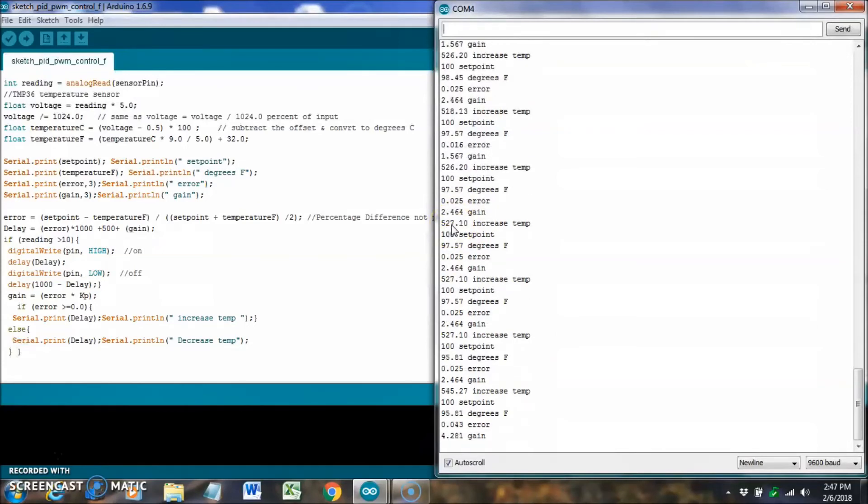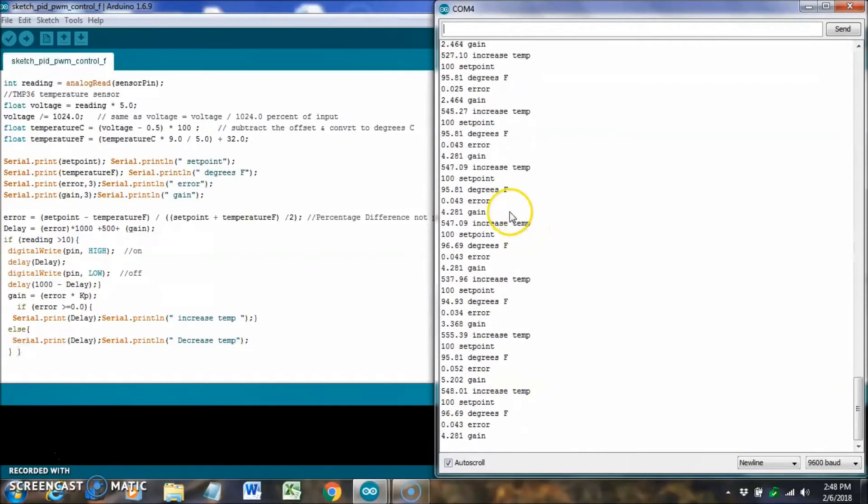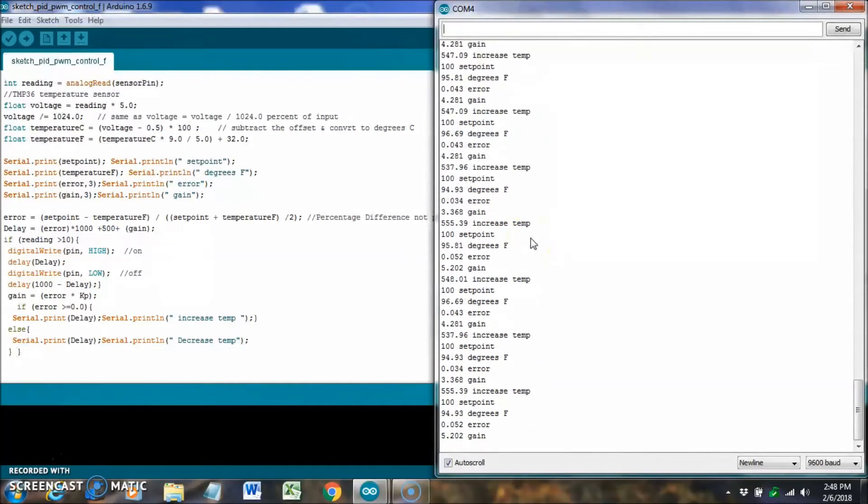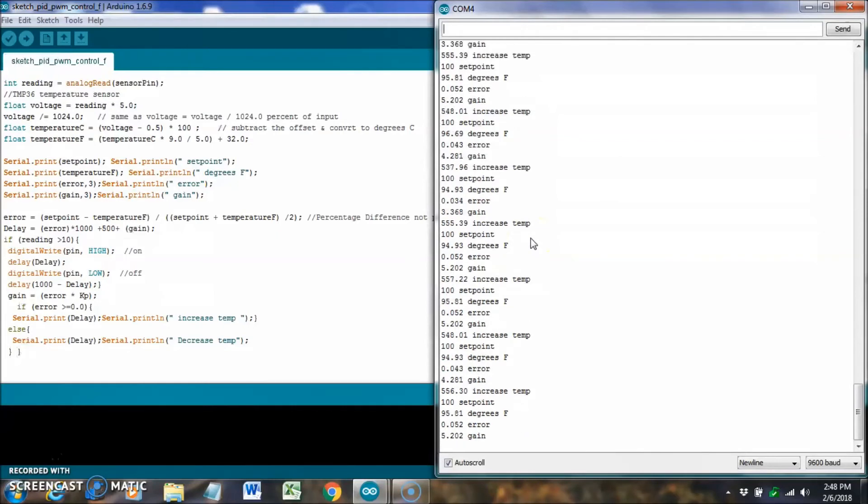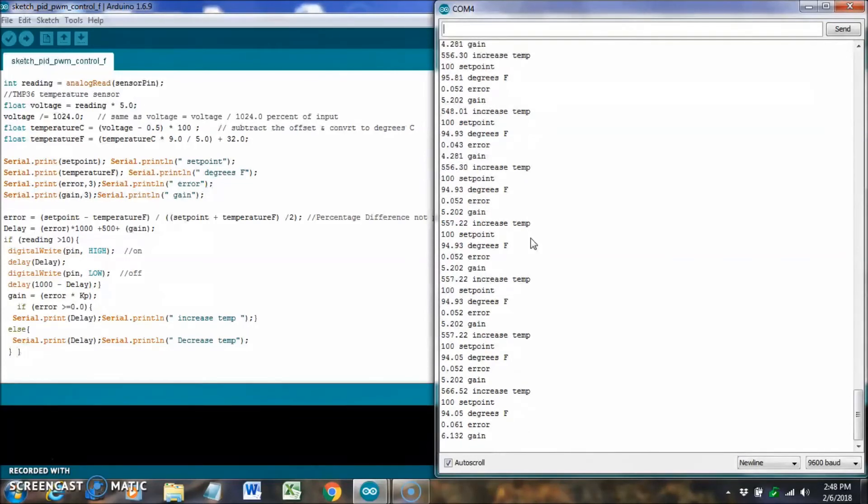Now I'm trying to increase the temperature by raising the time delay on the PWM. It's going to be on for 527 milliseconds. As it tries to increase the temperature, I'm trying to get it back up to the hundred again.